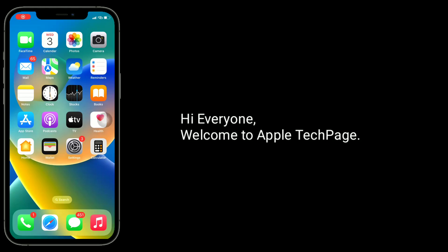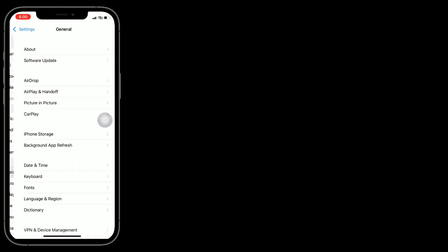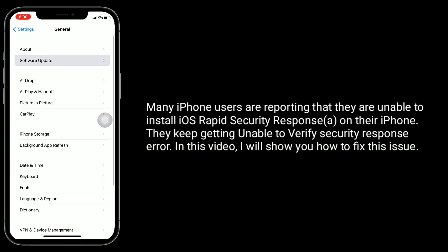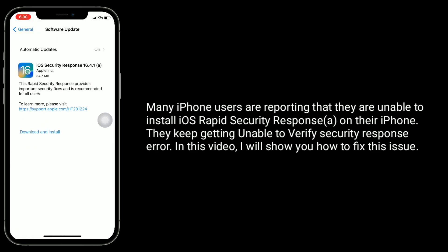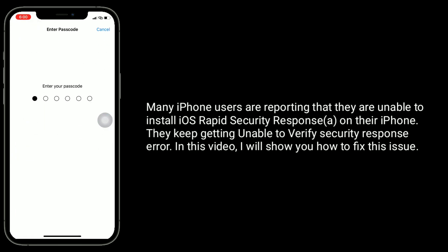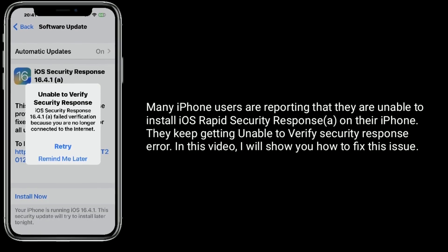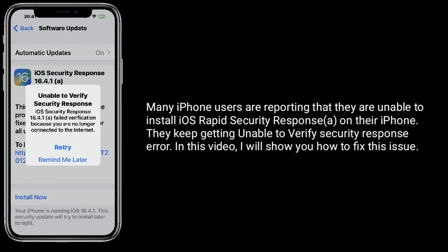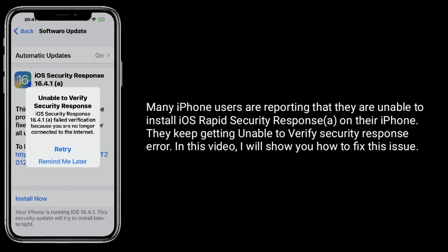Hi everyone, welcome to Apple Tech Page. Many iPhone users are reporting that they are unable to install iOS rapid security response on their iPhone. They keep getting an 'unable to verify security response' error. In this video I will show you how to fix this issue.